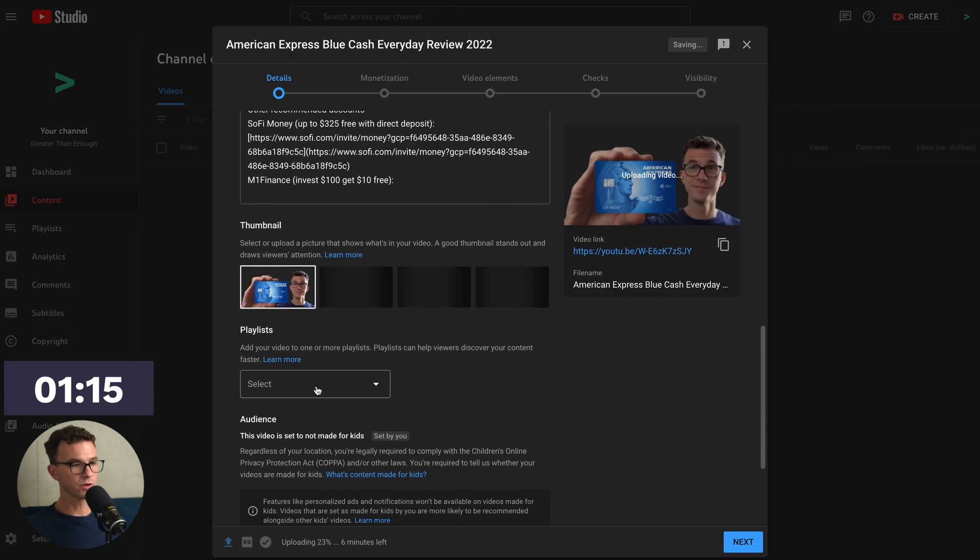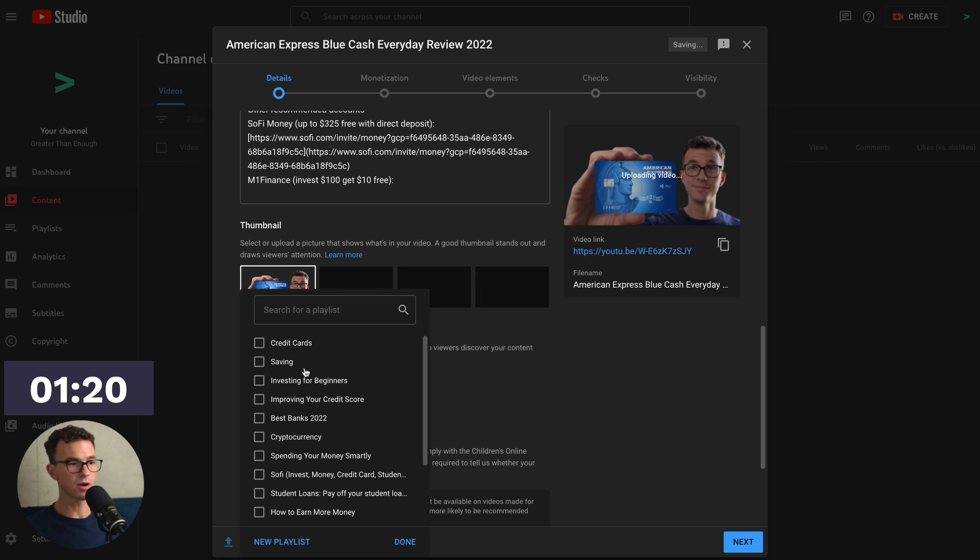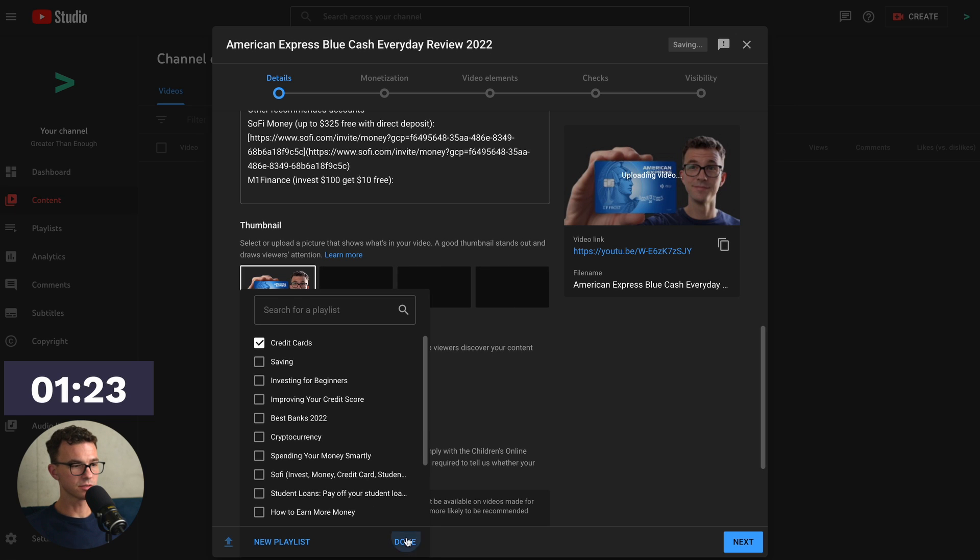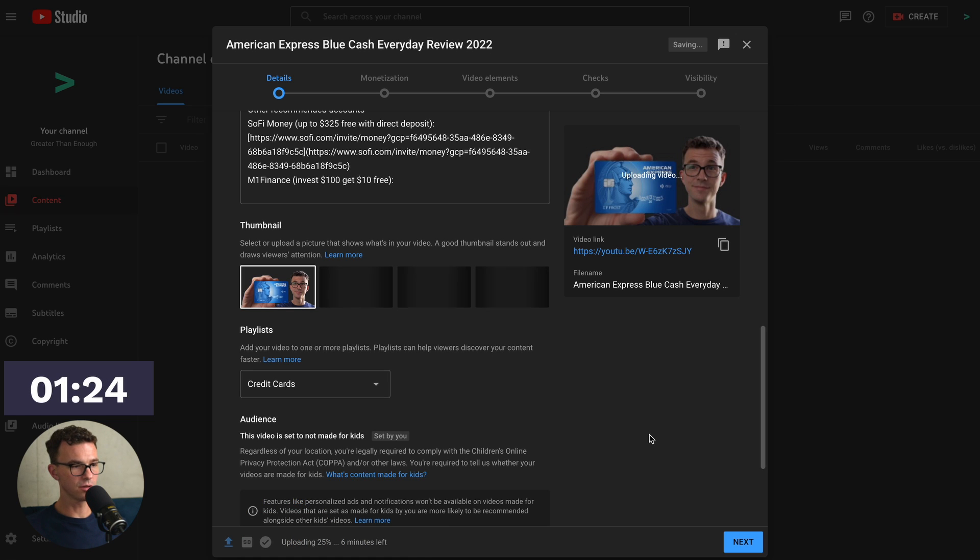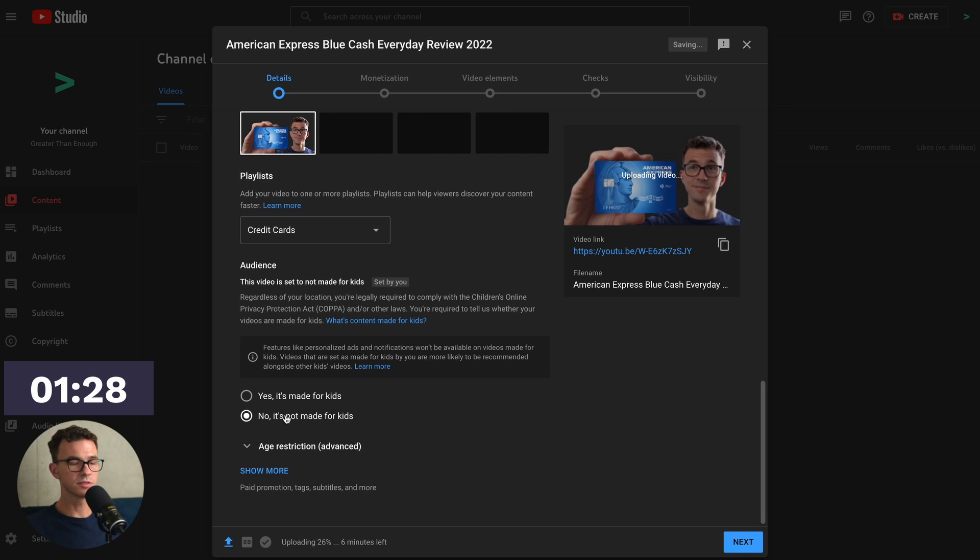Scrolling down further, here's where you add the video to playlist. So this is a video about an updated credit card. We would add this to our credit card playlist. Then click on Done. Scrolling down further. No, this video is not made for kids. So we'll leave that selected like so.